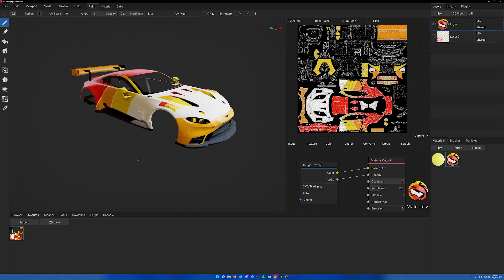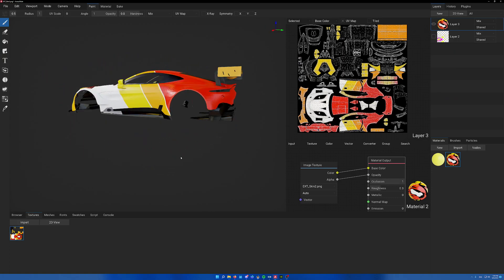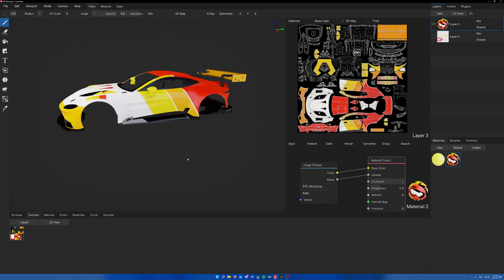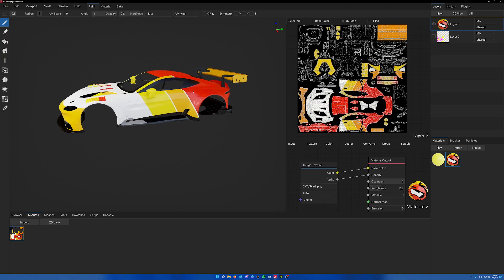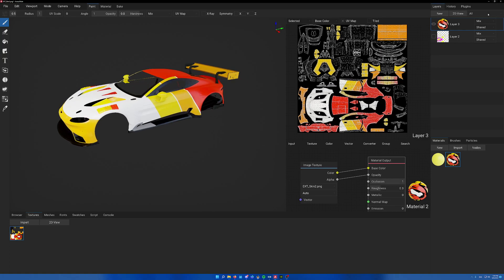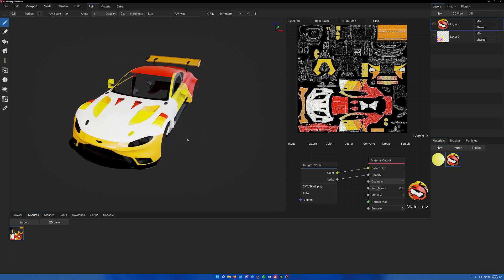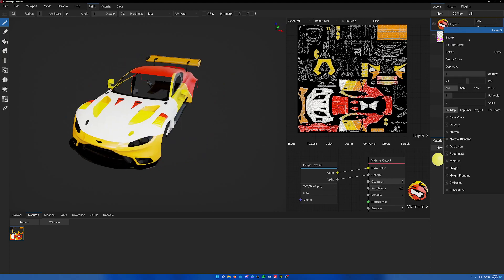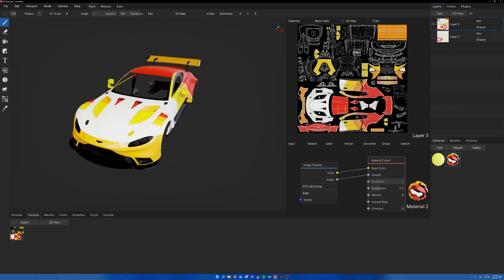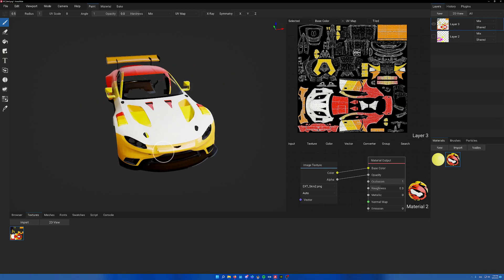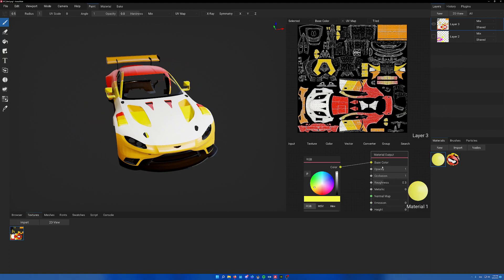And tada, we have this. Right now it's not a paint layer so we can't edit this. If you want to edit it, just right click to paint layer and now we can draw on it with our brush, just like that.